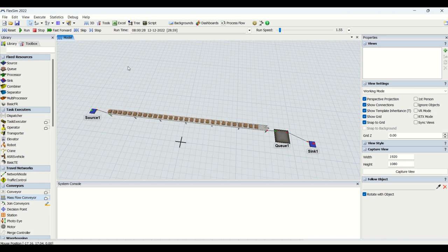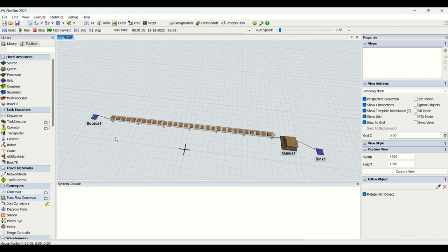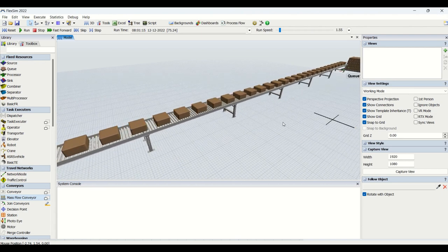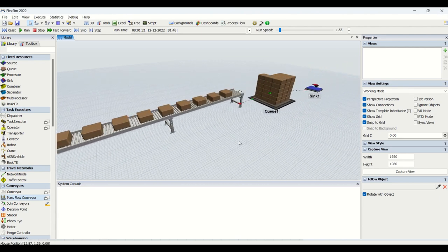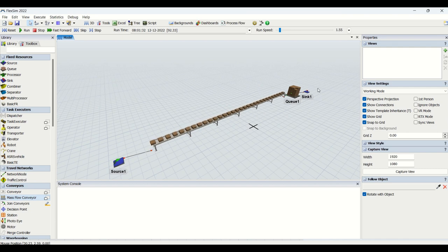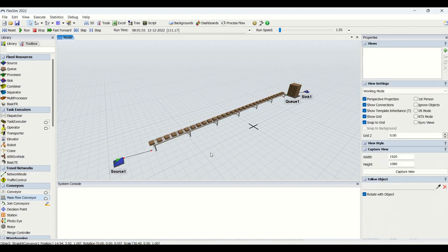Hello guys, hope you all are good. In today's video we will be understanding details about conveyors. We have completed fixed resources, we have completed task executors, and now we are going to understand parameters for conveyors. I have created a small model where I have connected a source to a conveyor with flow items moving on it, a buffer storing parts, and connected it to a sink. Let's begin.